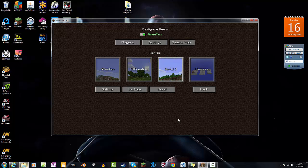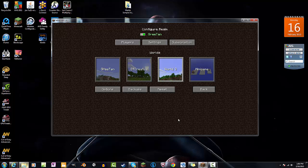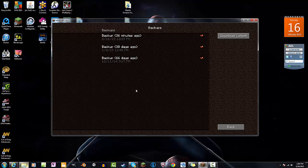So you could exceed 500 megabytes on your realms world. But if you download the backup, which is what we got here, backups, you can download the latest backup which was 36 minutes ago.